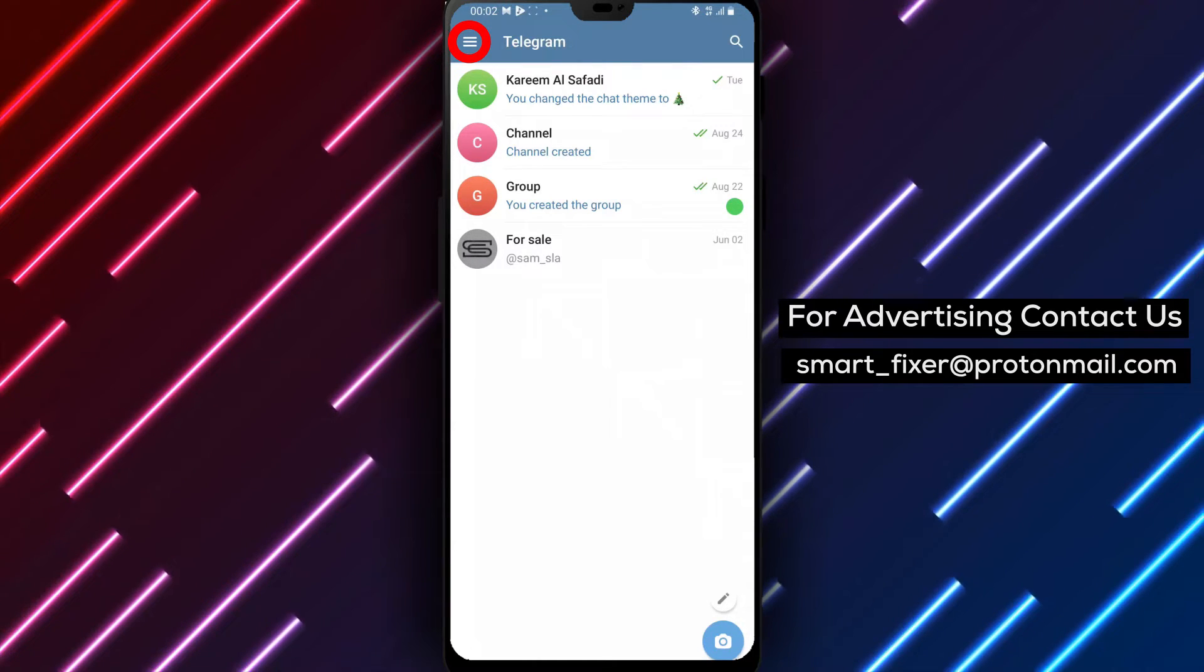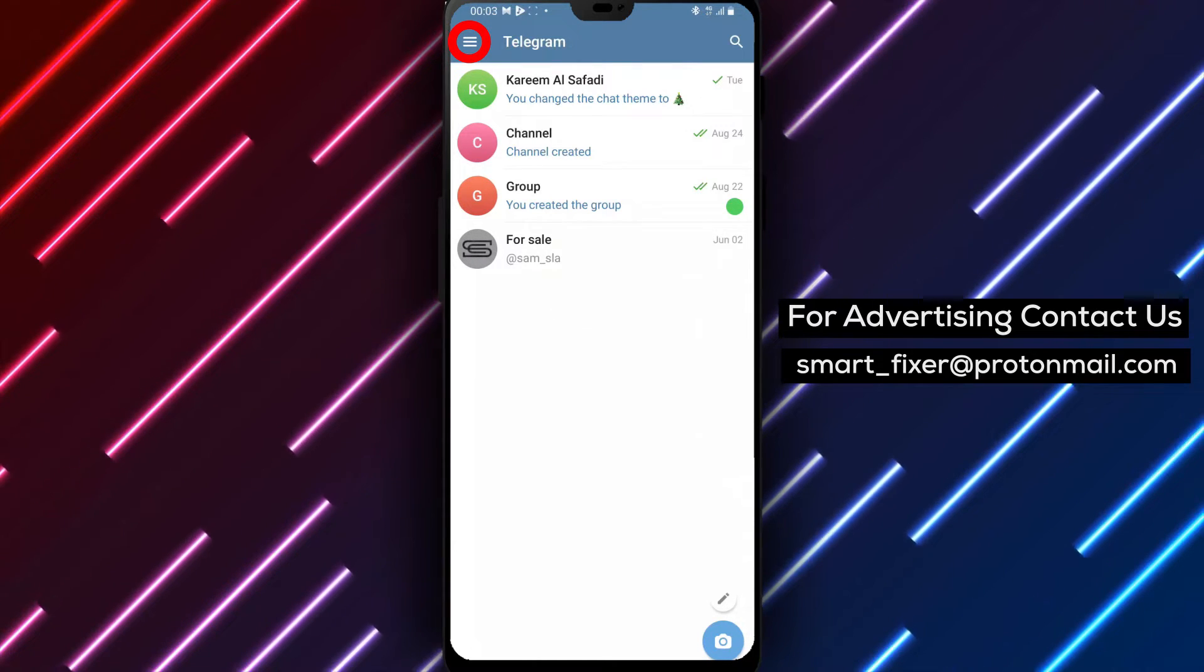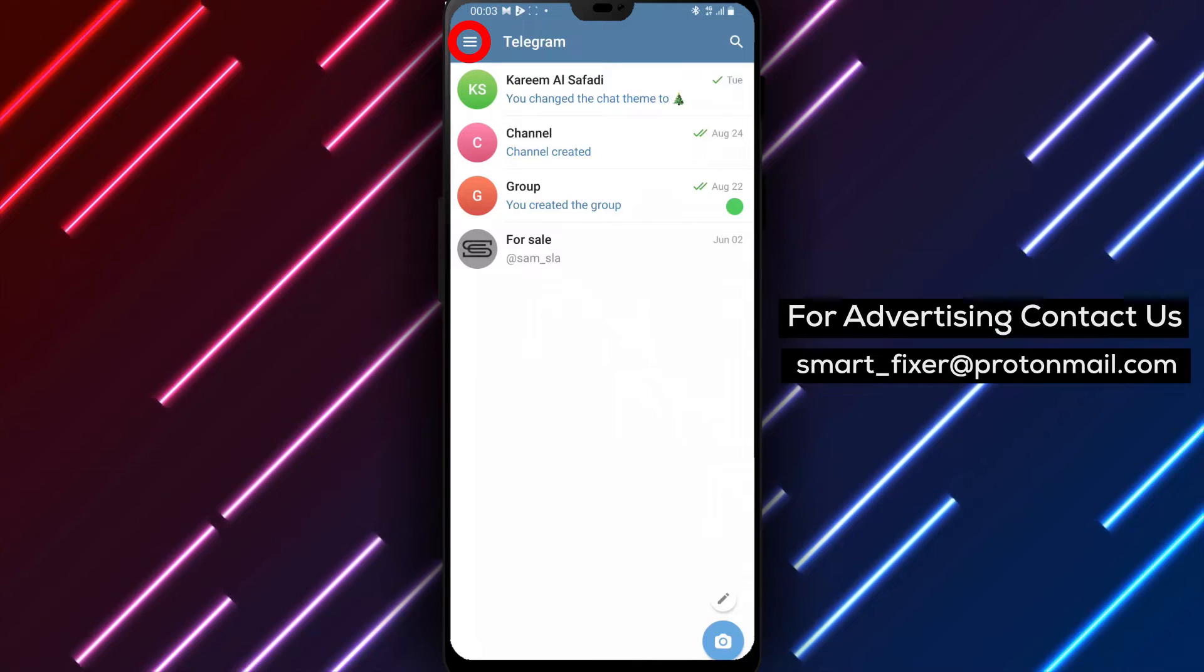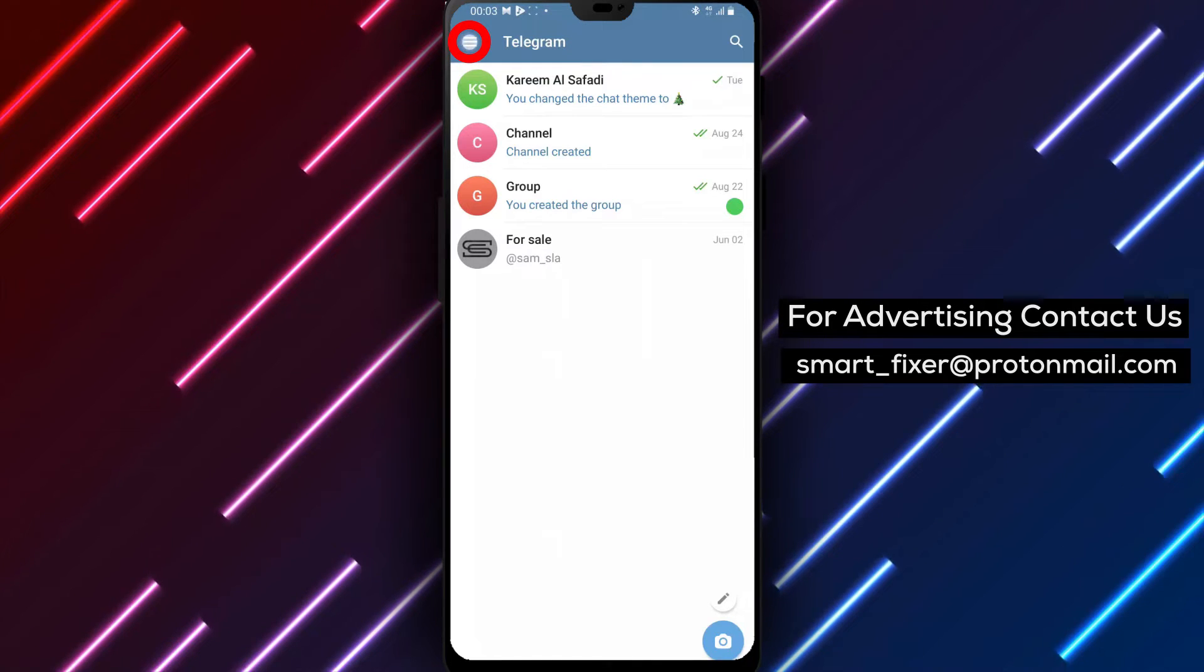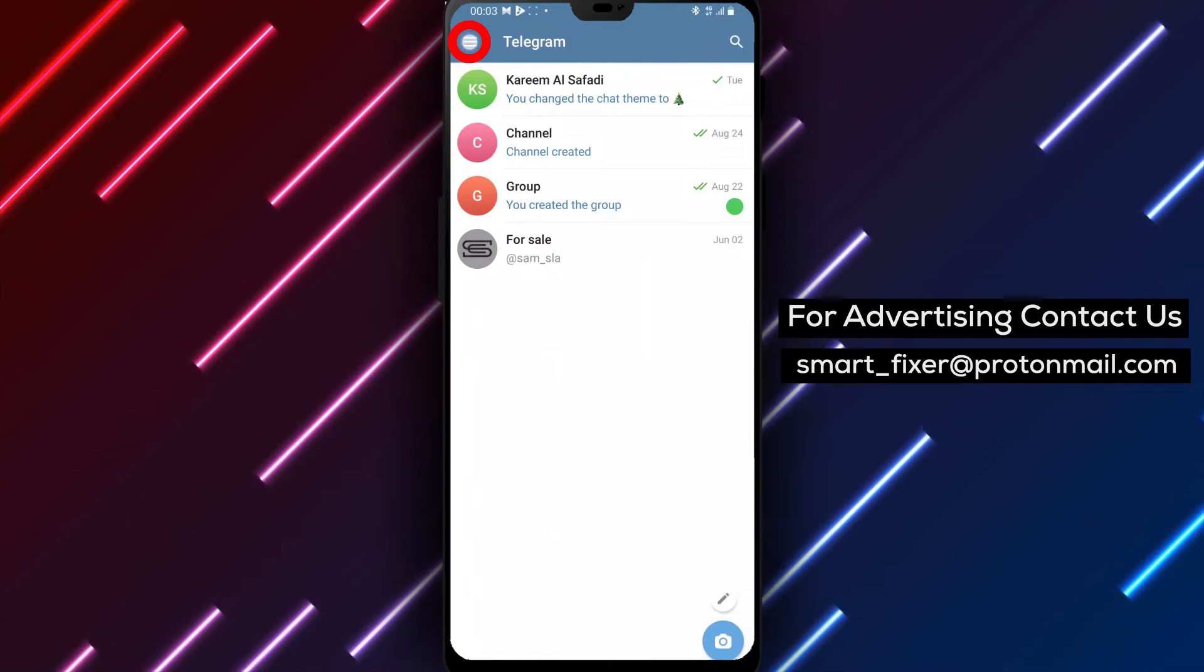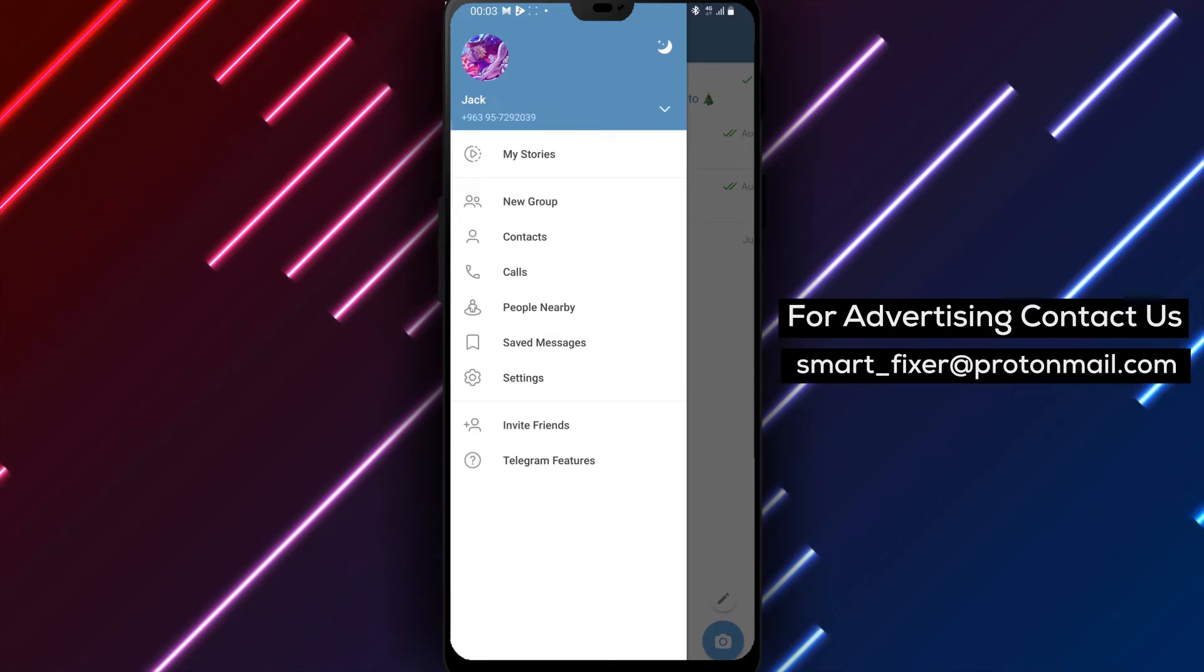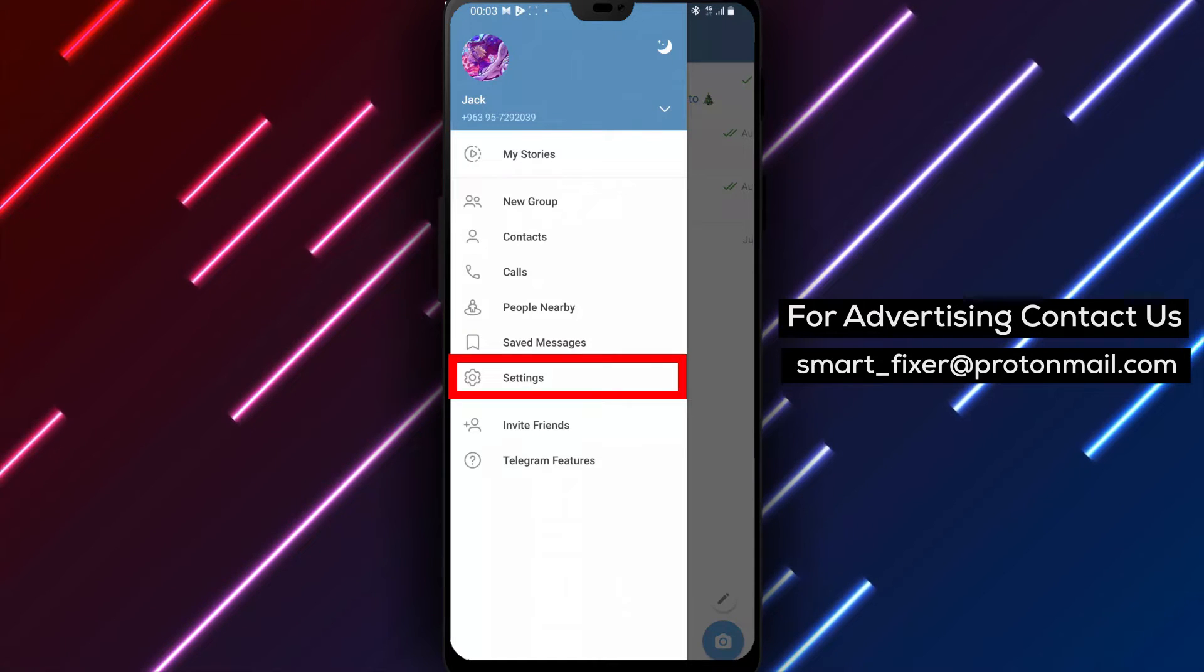Step 2: Once you're inside Telegram, look for the three stacked lines in the top left corner of the screen. Tap on them to access the main menu.